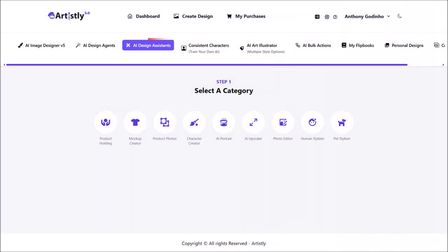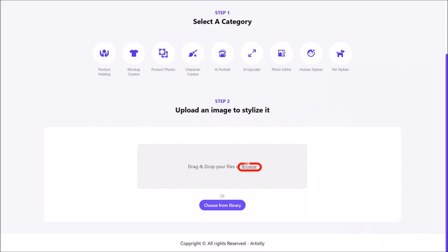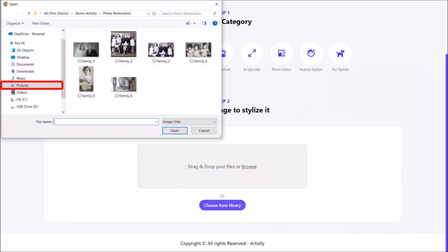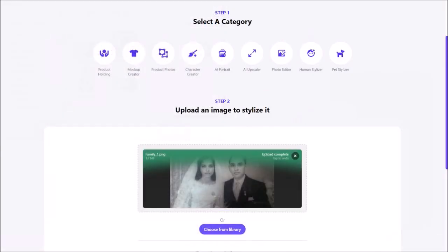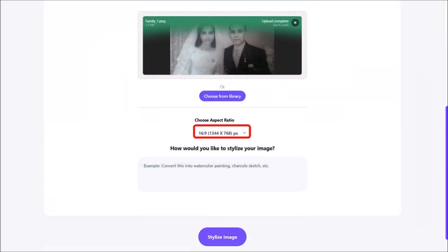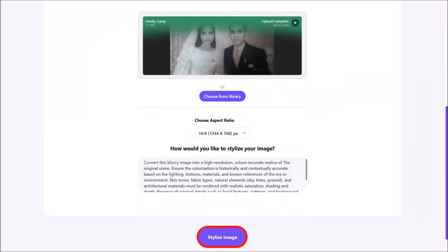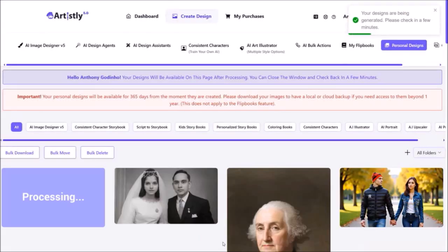Let's head back to AI Design Assistance and click on Human Stylizer — I'll show you the colored version of the prompt. I'll click Browse again, navigate to my folder, choose the image and click Open. Here is the image. I'll scroll down, change the aspect ratio to 16 by 9, enter my prompt into this box, and finally click on Stylize Image. It will redirect you to the personal design section and start generating the image based on the prompt.